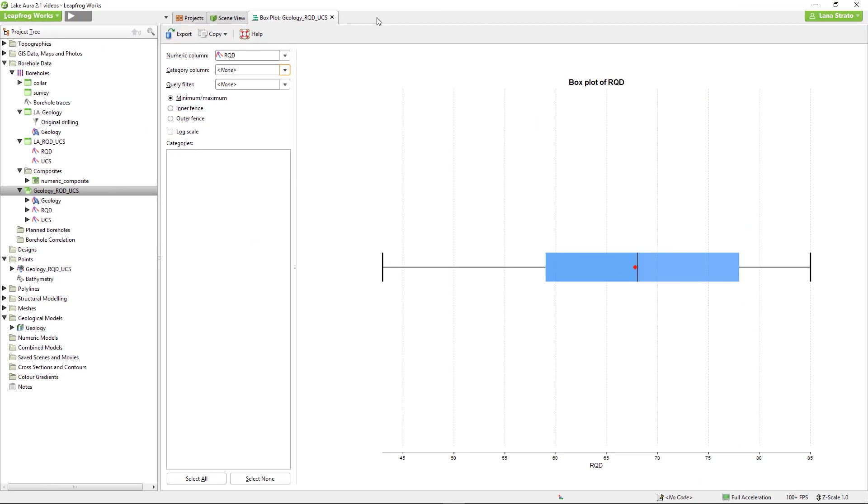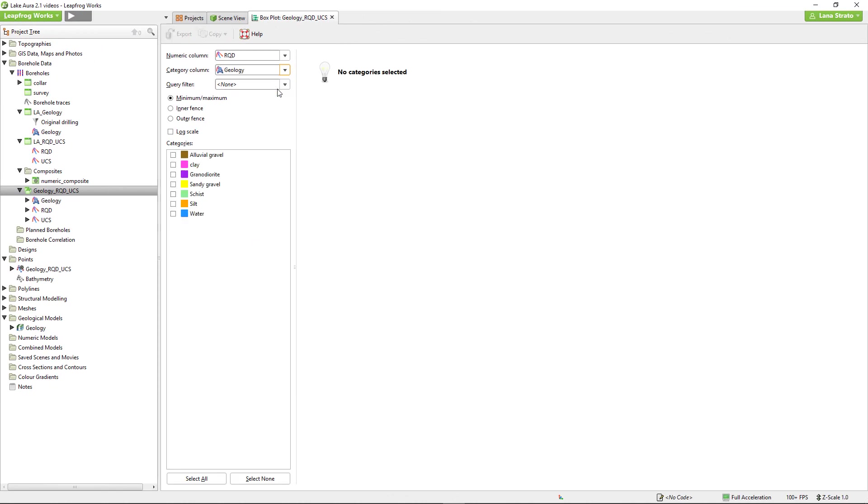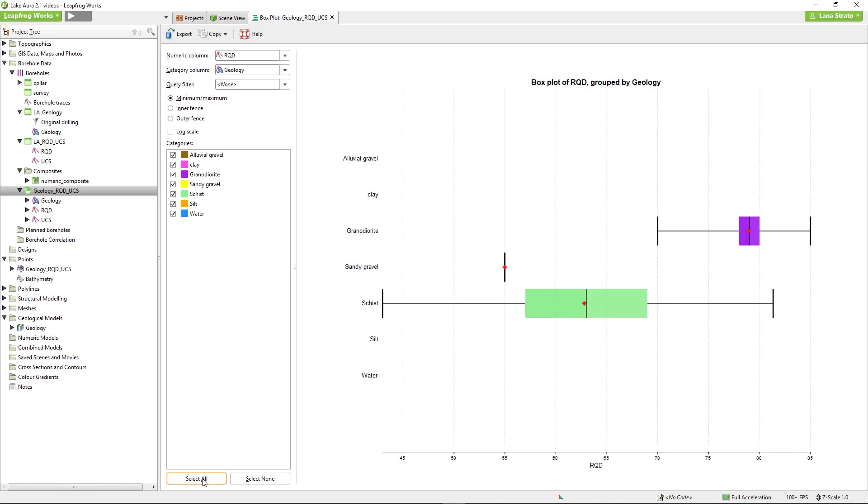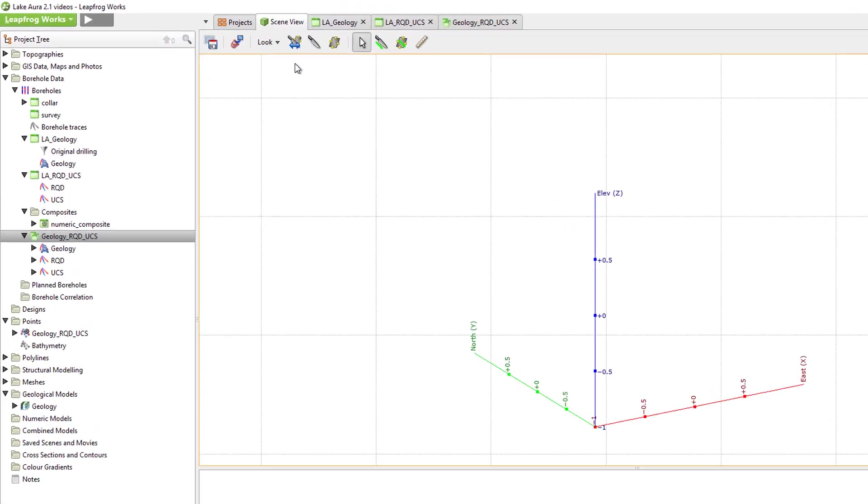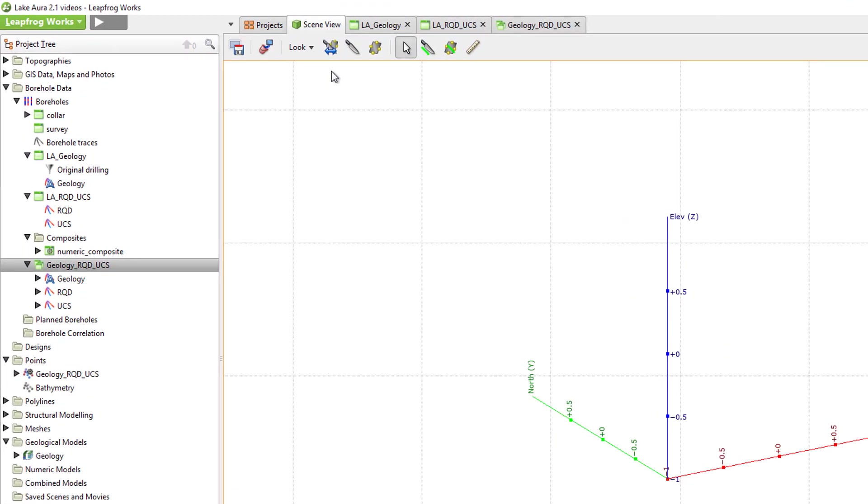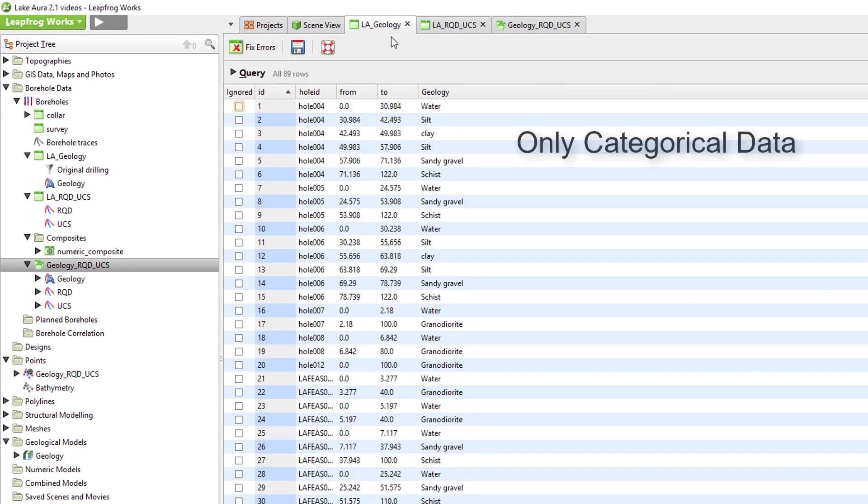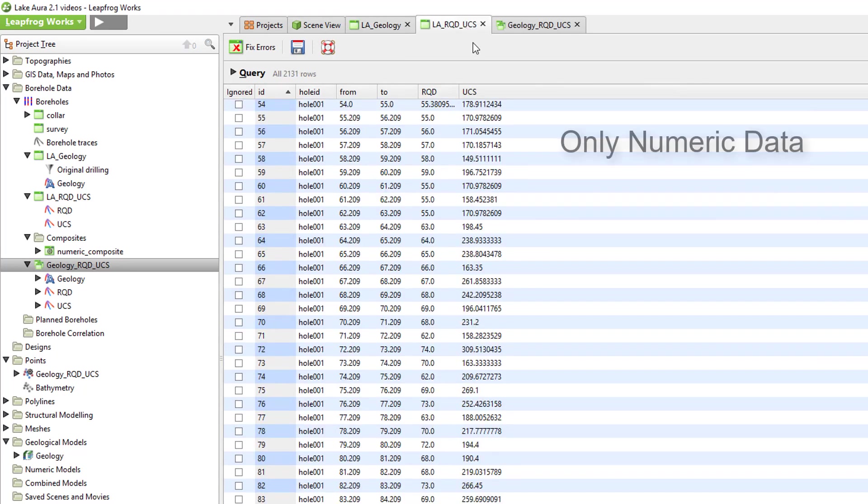While the statistics for an entire undifferentiated dataset can be useful at times, you will typically gain more valuable insight into geological and geotechnical environments if you focus on unit-specific statistics. Generally, imported interval tables don't contain both the numeric and categorical lithology data that would enable unit-specific statistics.